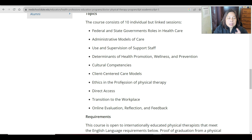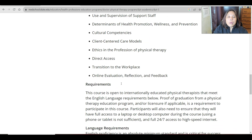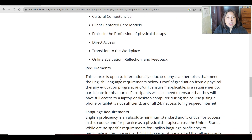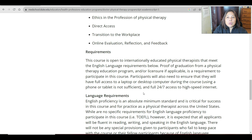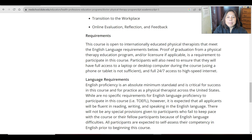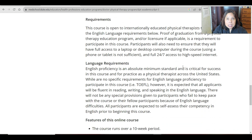Requirements: this course is open to internationally educated physical therapists that meet the English language requirements. Proof of graduation from a physical therapy education program and/or licensure, if applicable, is required to participate. Participants will also need to ensure they have full access to a laptop or desktop computer during the course, along with high-speed internet.